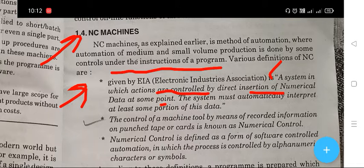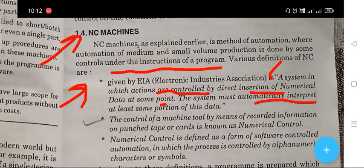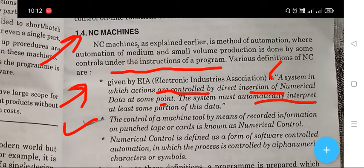This system must automatically interpret at least some portion of this data. The control of a machine tool by means of recorded information on punch tape or card is known as numerical control.